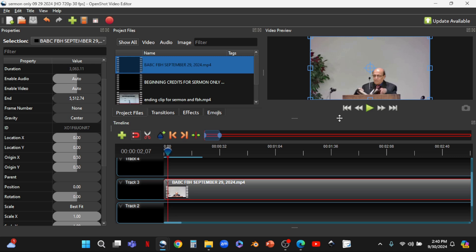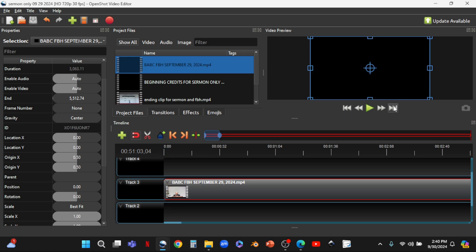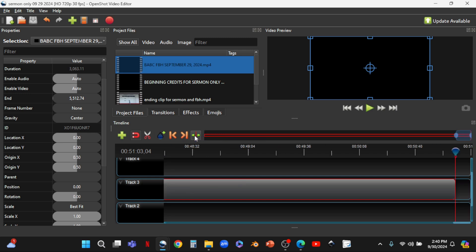Now we're going to go back to the end of the clip, all the way to the end. We use the Jump to End button — that moves the cursor all the way to the end. Then we click the button to bring the view to where the cursor is.